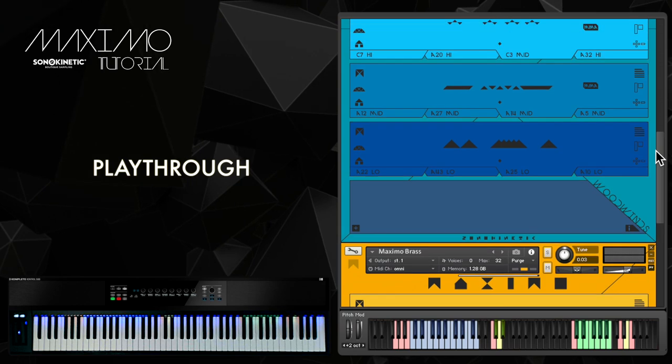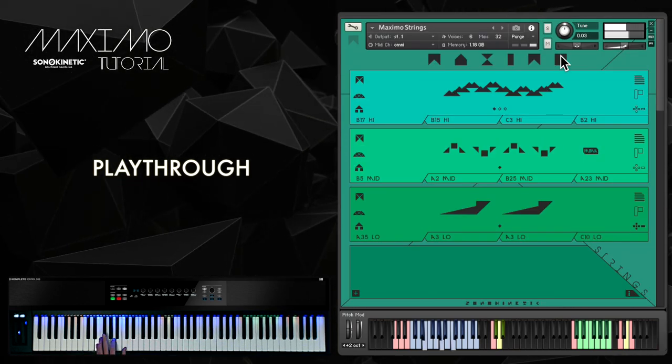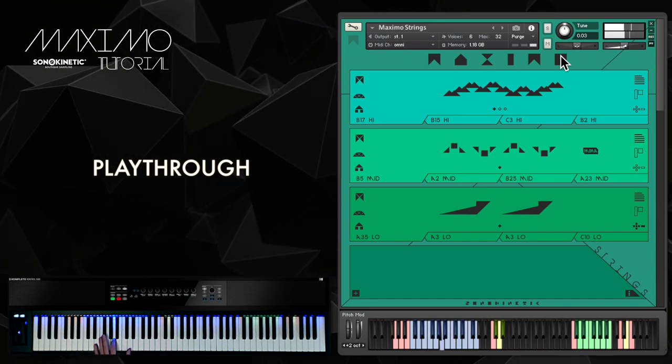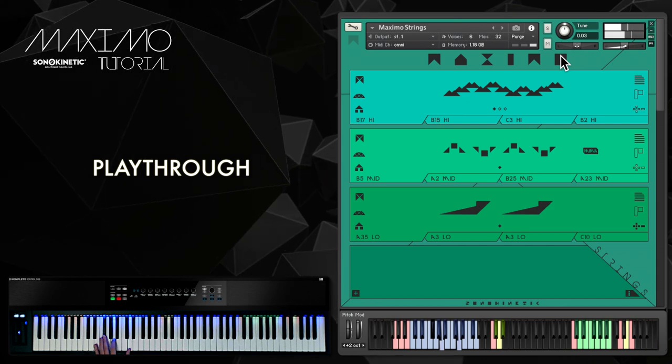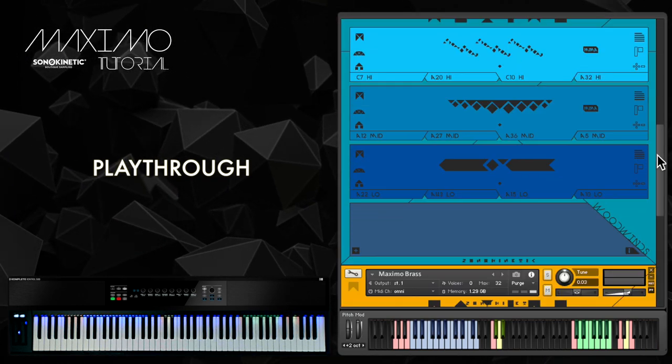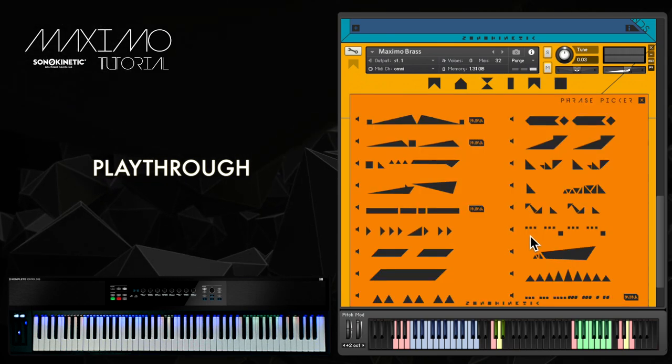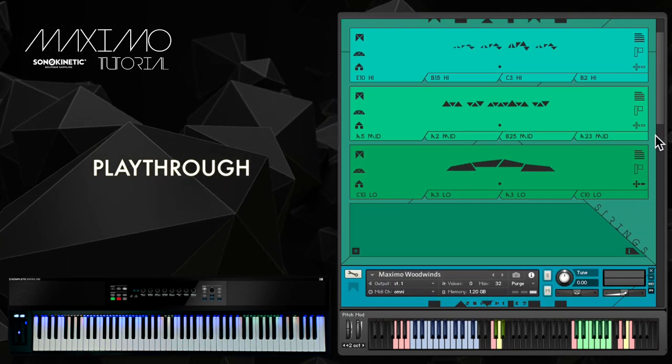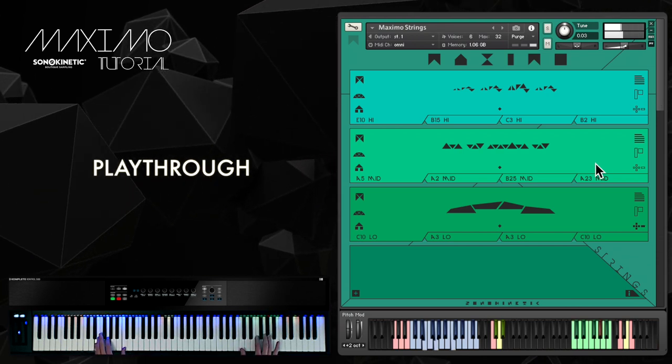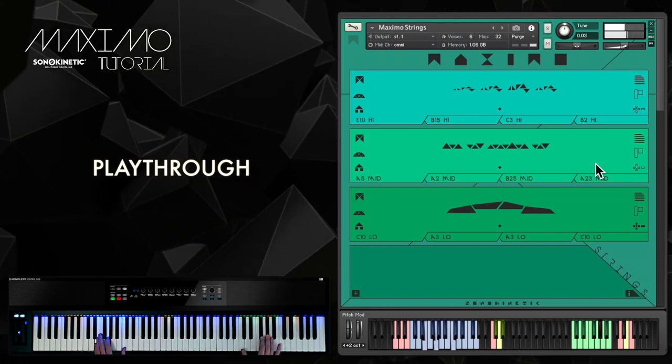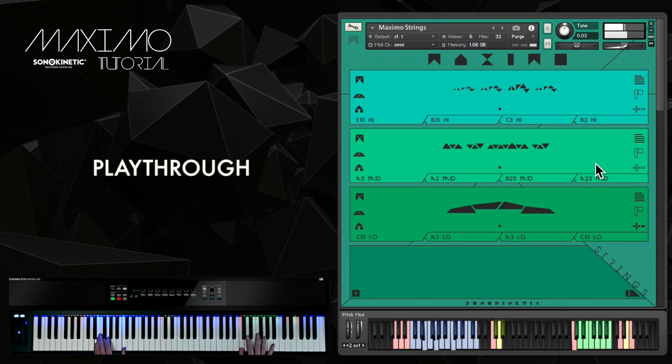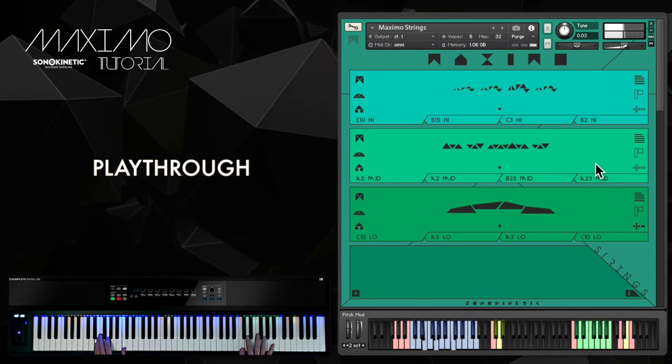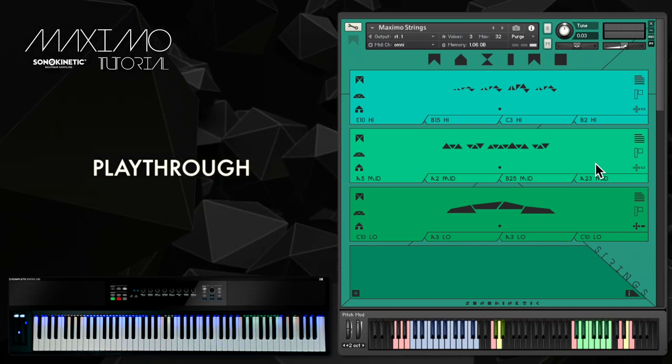So we're going to take all the sections, randomize them all and play them together. Let's have another random selection. I'll change a couple of the phrases and turn on harmonic shift in the low fields.